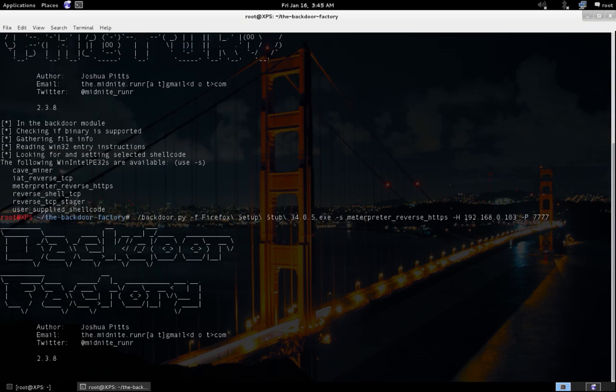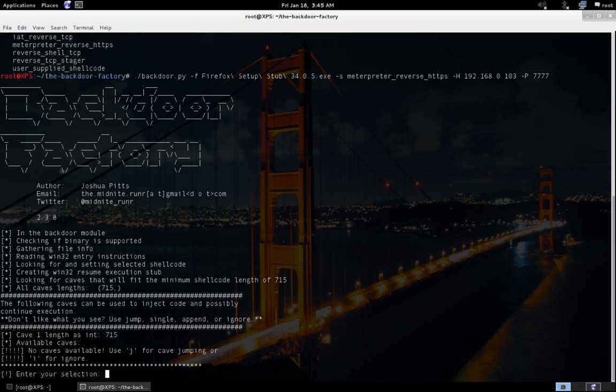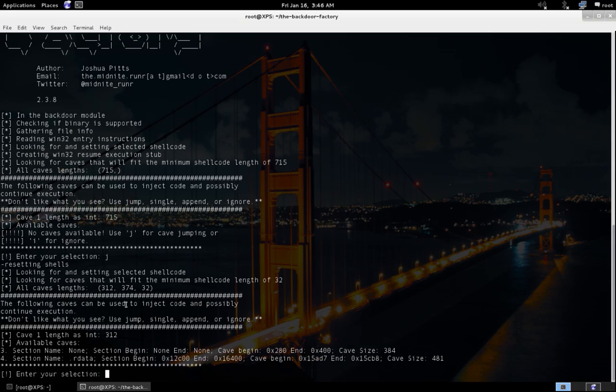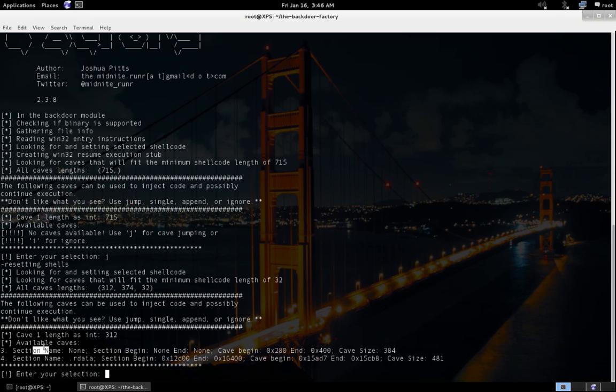Now the Backdoor Factory tool will analyze this particular installer and find caves. Caves are nothing but the empty area in the binary where you can put your malicious payload into. Now it has found that the length of your payload is 715 and there's only one cave available—or it says no caves are available. Use 'J' for cave jumping. If you use 'J' and press enter, that will split your payload into smaller lengths. Right now it has split our payload into three parts: one is of 312, 374, and 32 lengths, as you can see. Now we have two caves available: one is of 384 size and the other is 481.